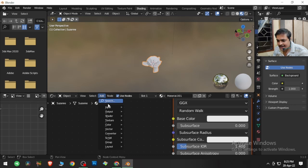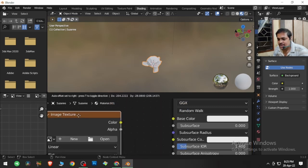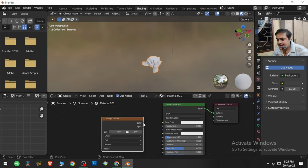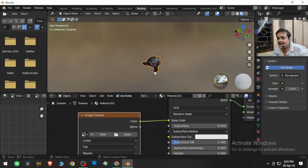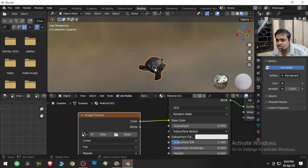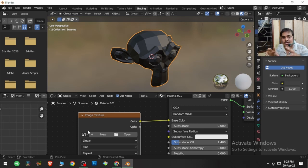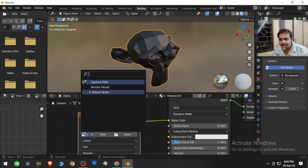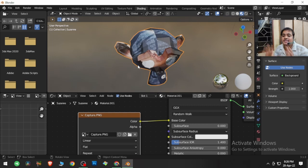We want to add a texture — my face on the monkey's face. Go to Add, search for Image Texture, click and drag it in, then connect its Color output to the Base Color input of the BSDF. Because no image is assigned yet it shows as black, but I already have an image loaded in Blender. Clicking the image selector and choosing it shows my image on the monkey's face.